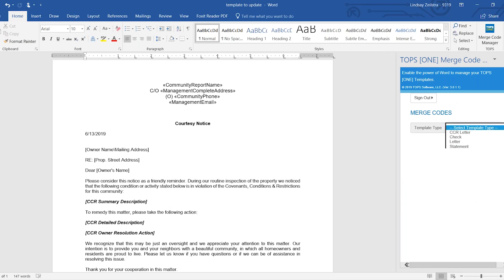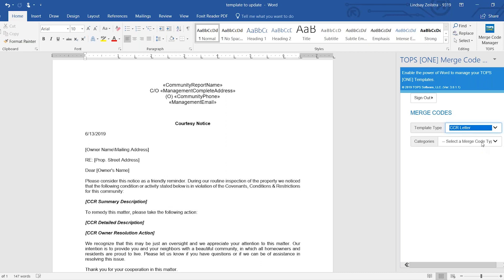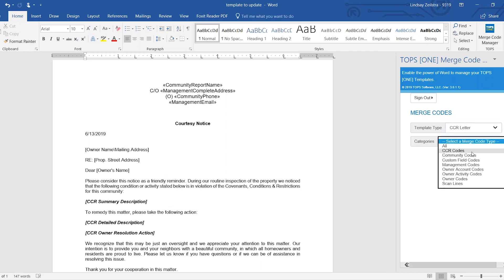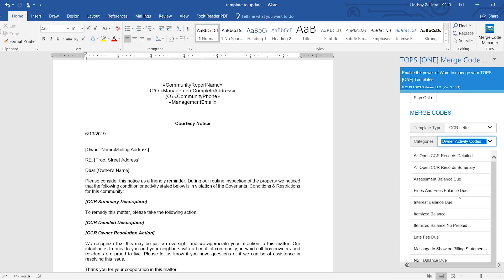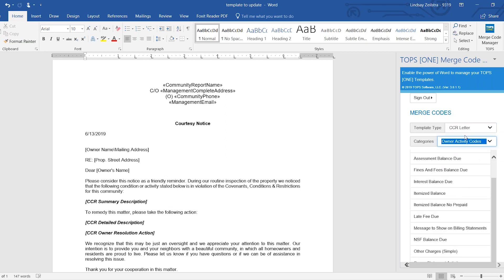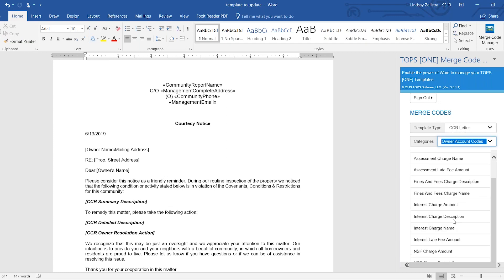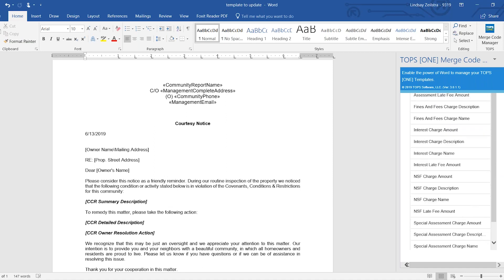Because this is a CC&R letter, I'm going to choose CC&R letter. And then the category for owner name mailing address is going to be owner activity codes. Oh, excuse me, owner account codes.